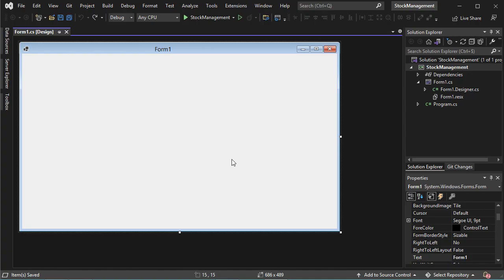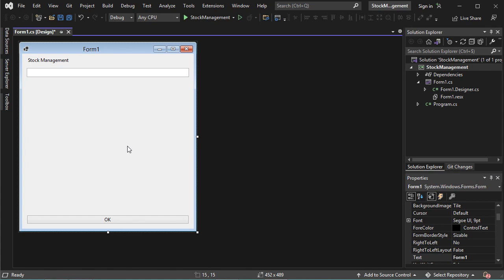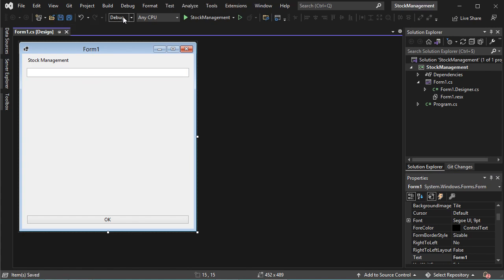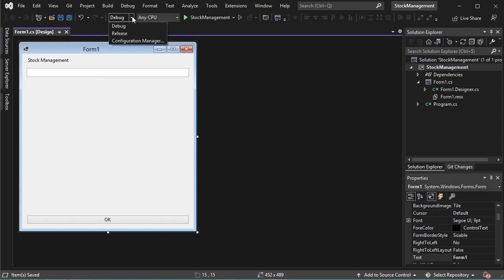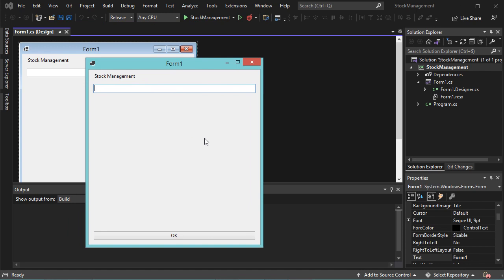For the project name, I will call it Stock Management. Now let's click on Next, and let's click on Create. The project has been created and by default it contains this interface, so we can change it. Let's save this application, and we can also change the version — let's select Release. Now let's run it and we obtain this interface.